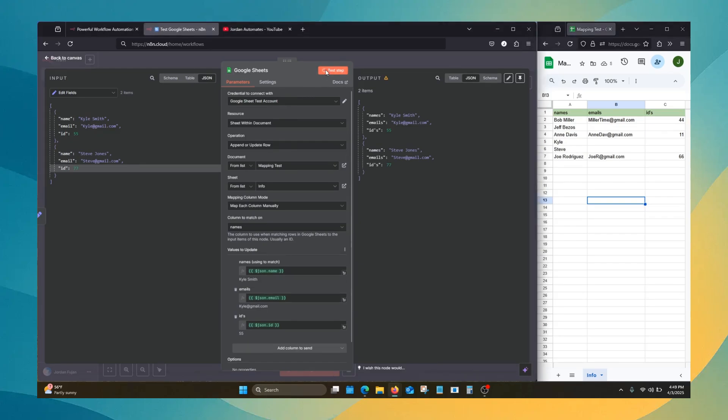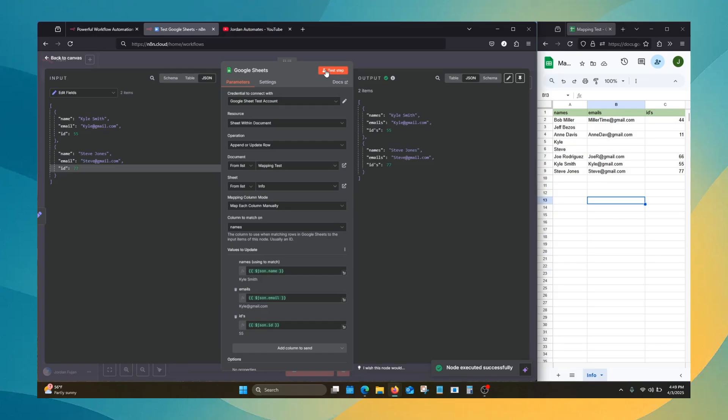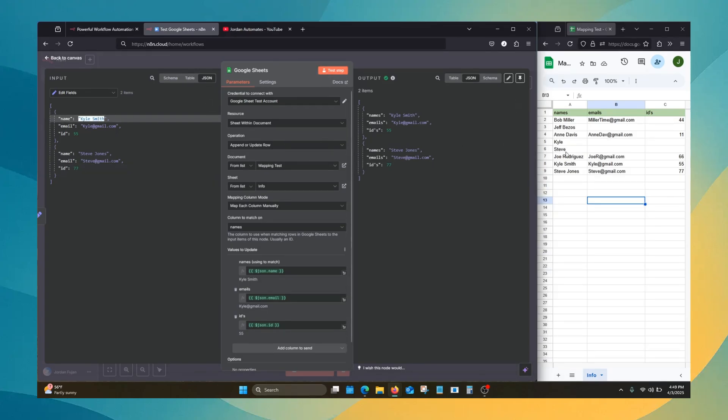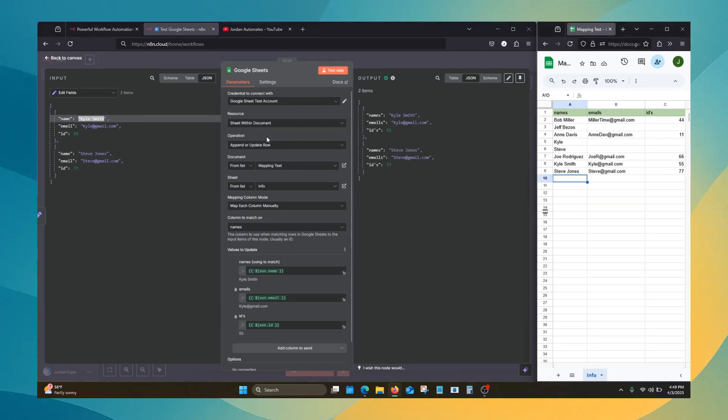When we hit test step, since the value Kyle doesn't match, it's not there anymore, so it's just going to throw it at the end, going to append it.